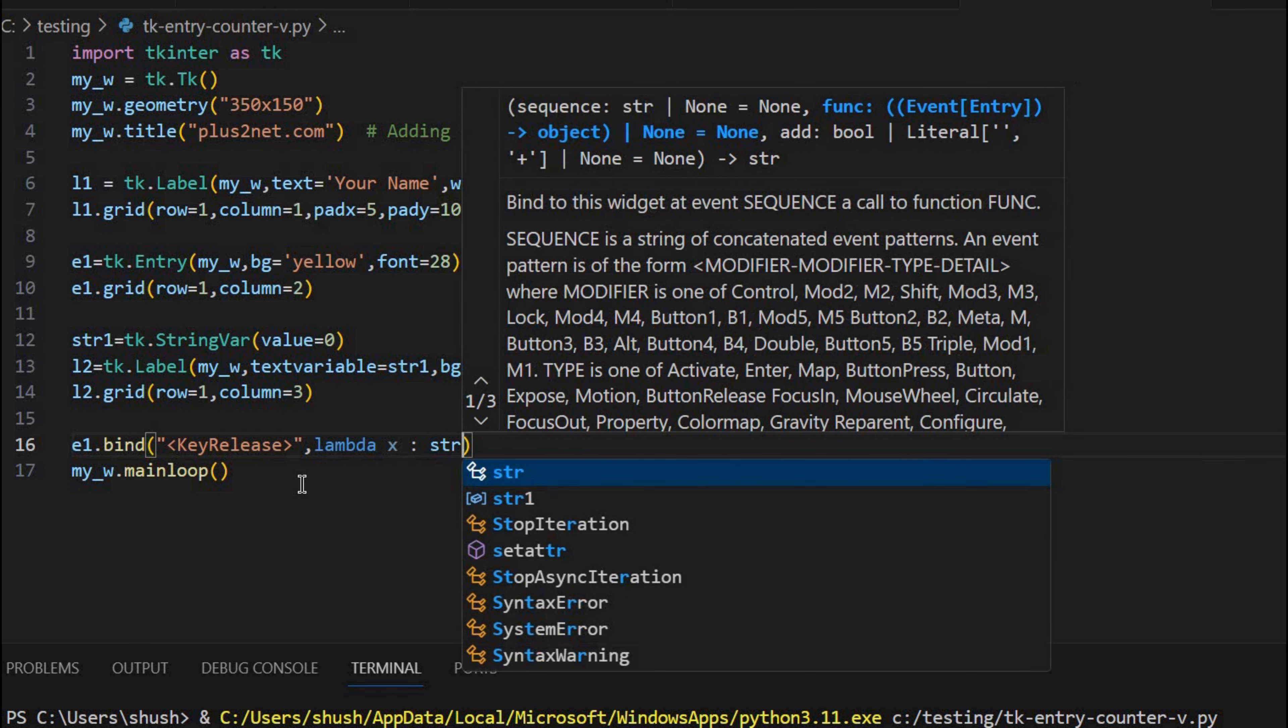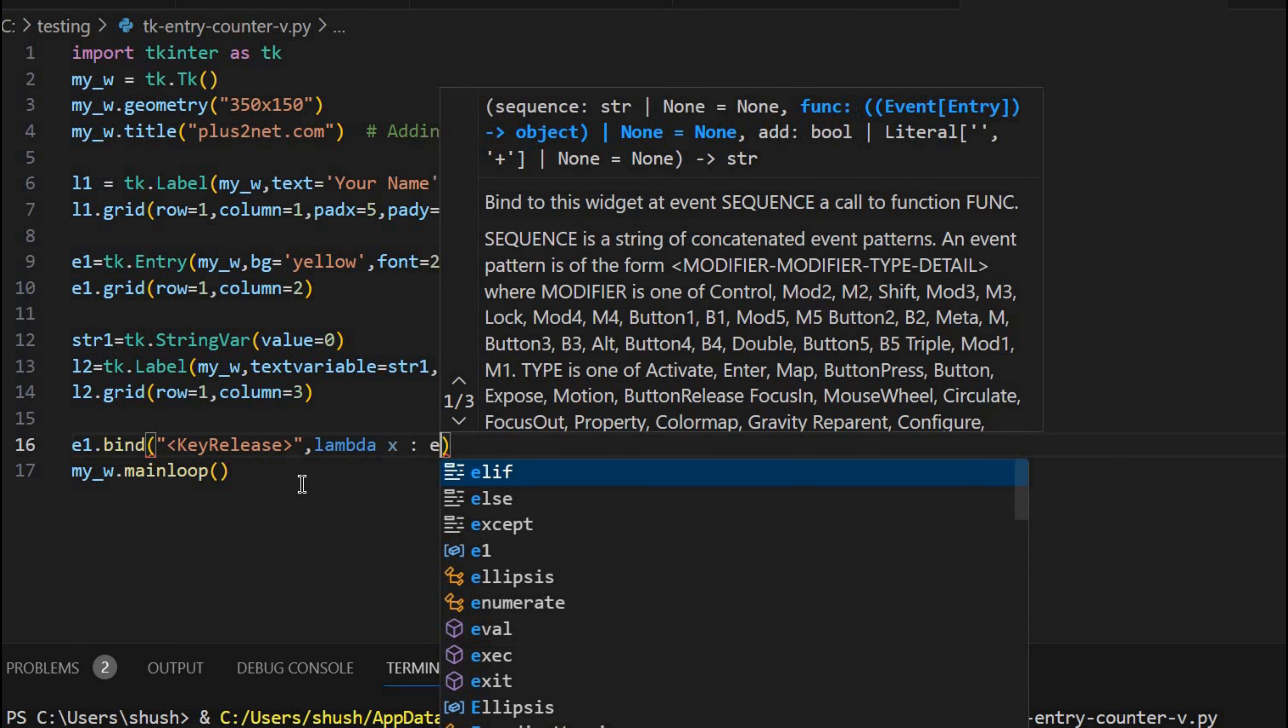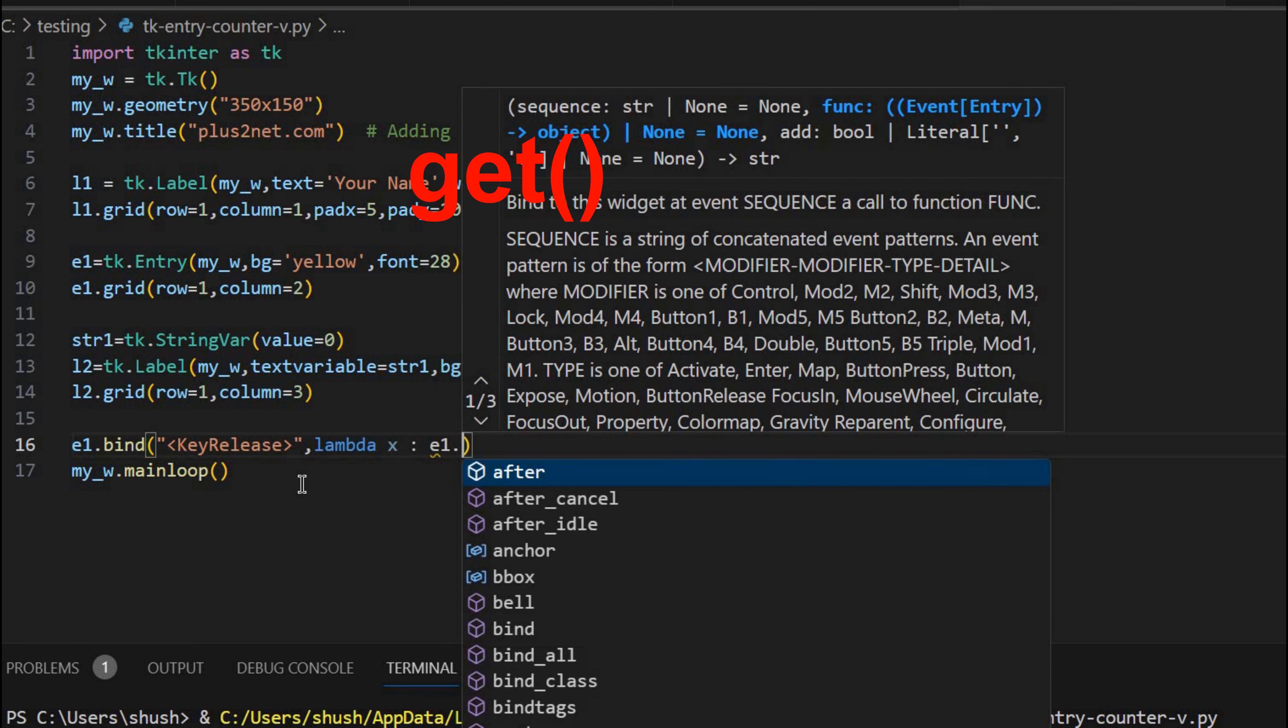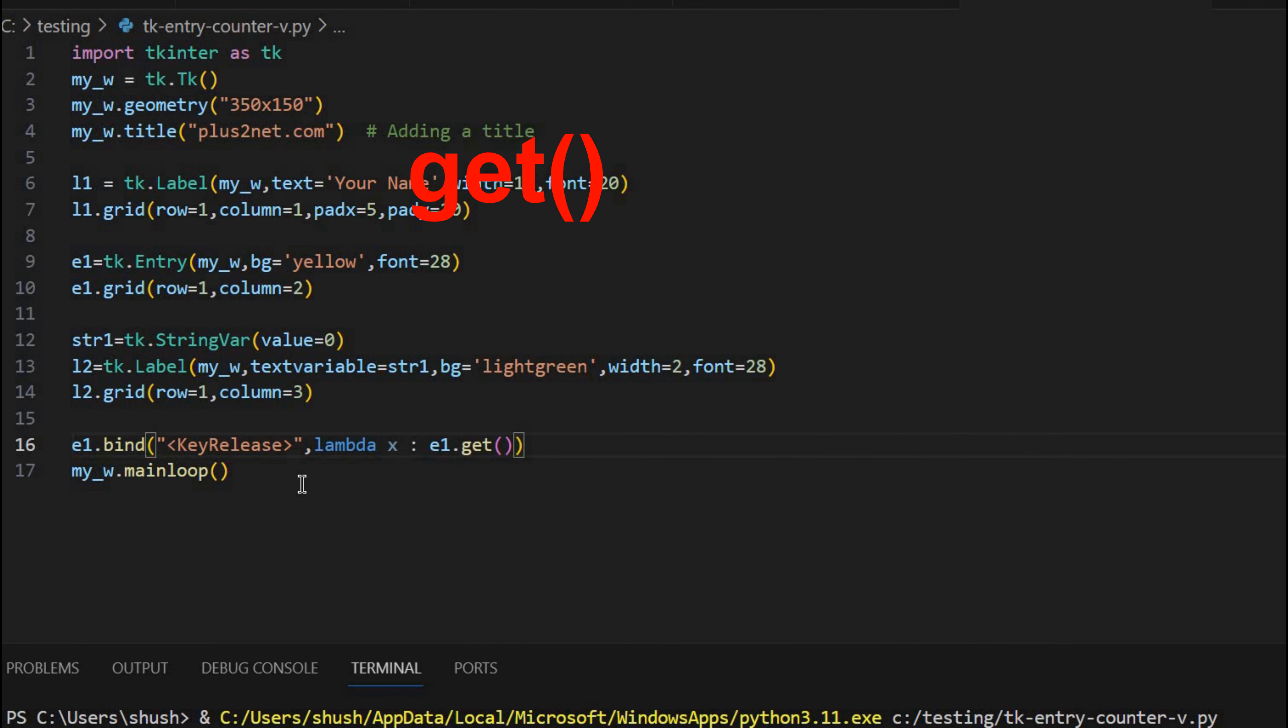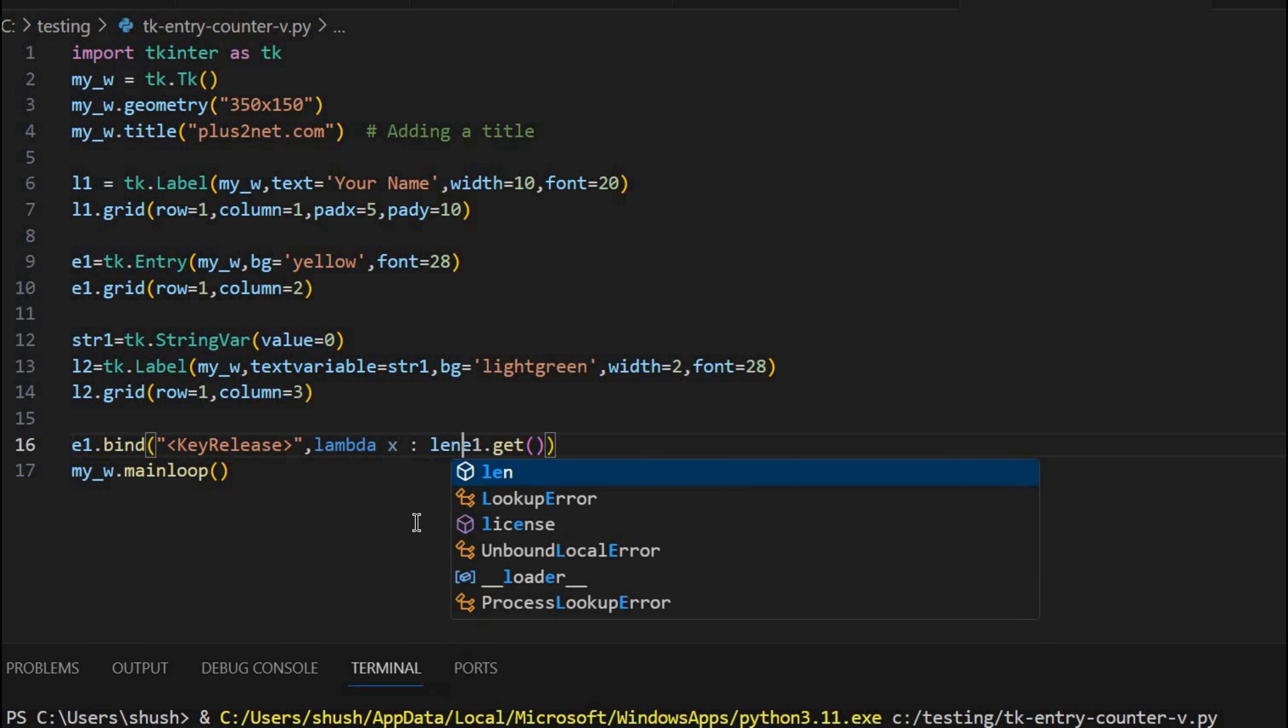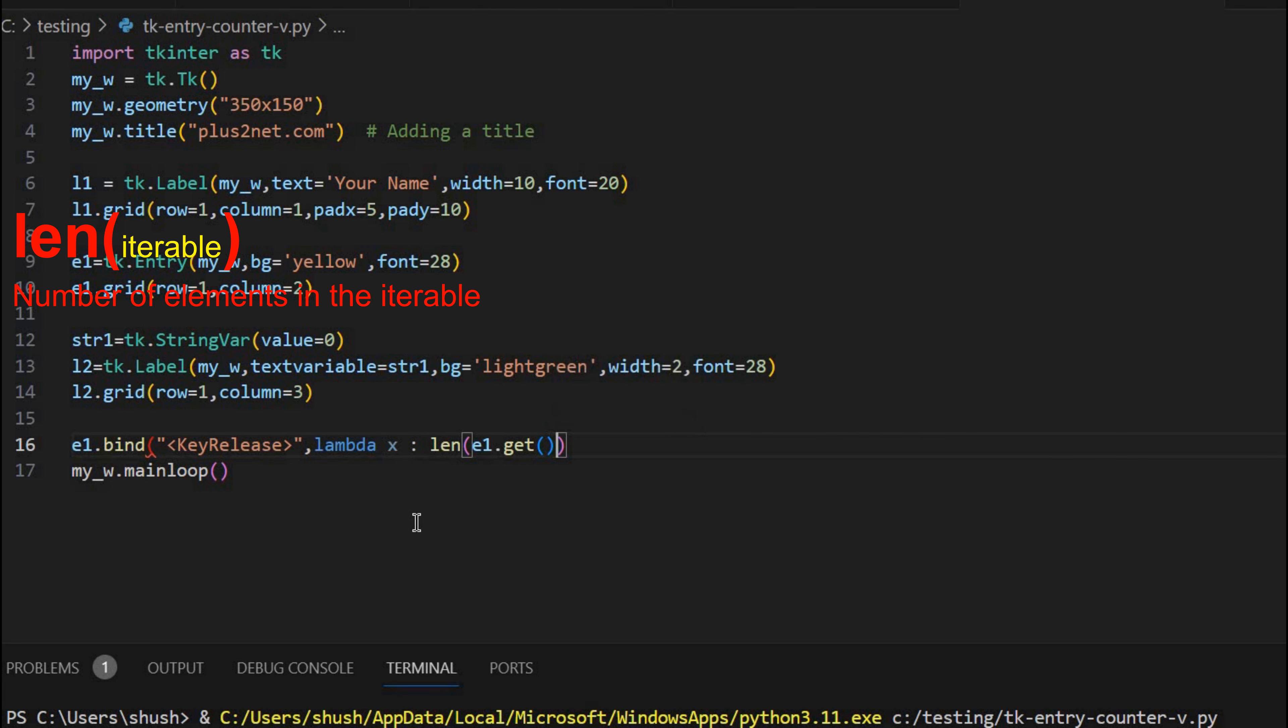Now str1. Okay. Before that let me just start from the inside. So I will say E1 dot get. Now I am getting whatever the user has entered, the value that I am getting. Now what I am doing, I am using len. Len will count the number of characters in that. So this will return me a number.